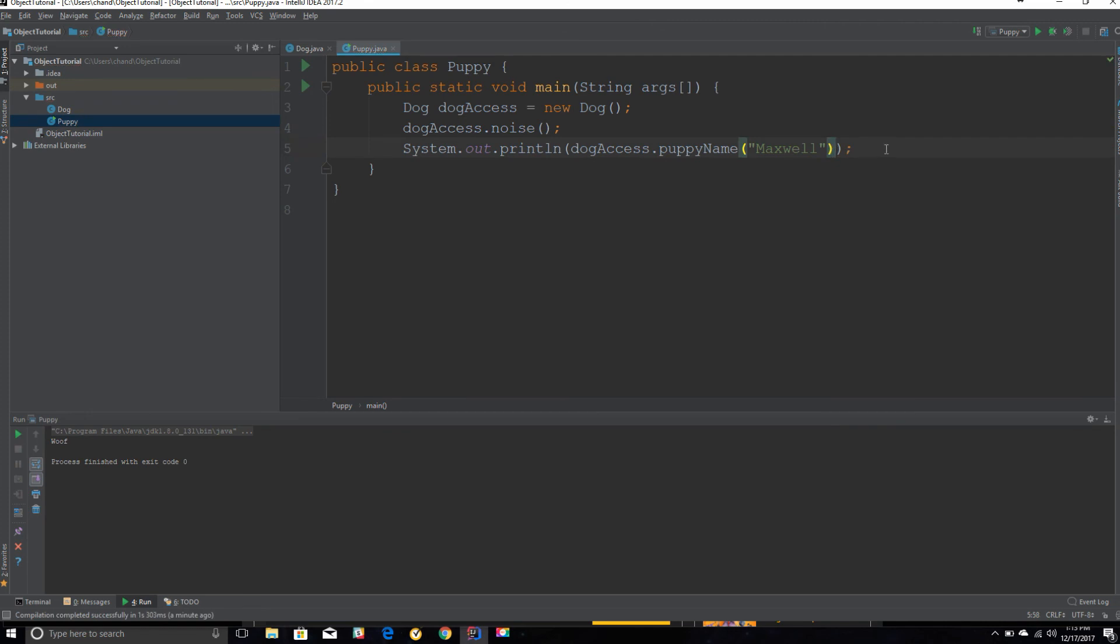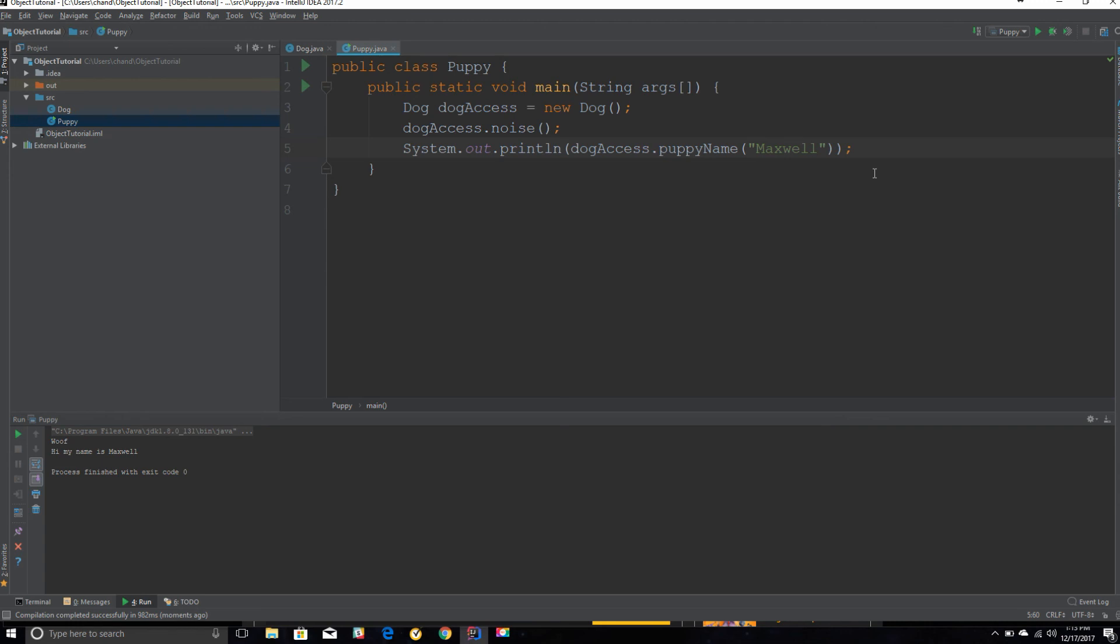But if you put this method inside a print statement, it will actually print out the return value. It says 'Hi, my name is Maxwell.' So that is all for today. That is basically the basic concept of what an object is—it allows you to use things from another class.